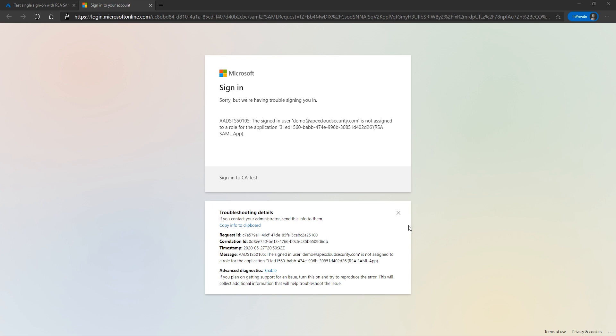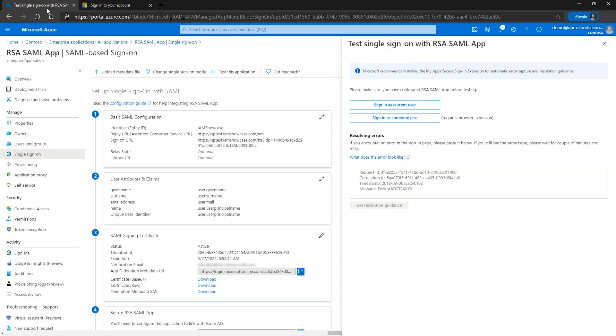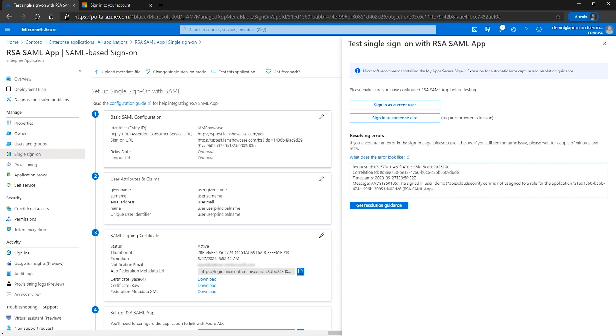You can copy the error details by clicking Copy Info to Clipboard, return to the Azure Portal tab, and paste into the Resolving Errors box. Once the text is pasted, press the Get Resolution Guidance button.